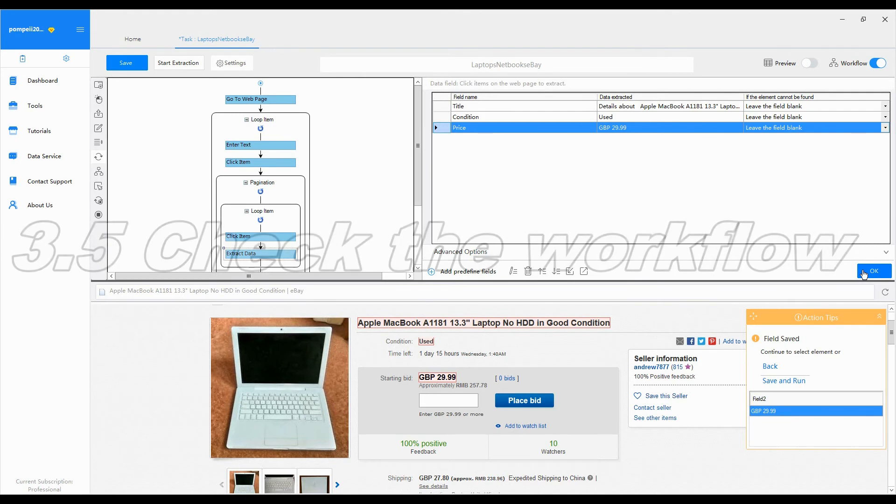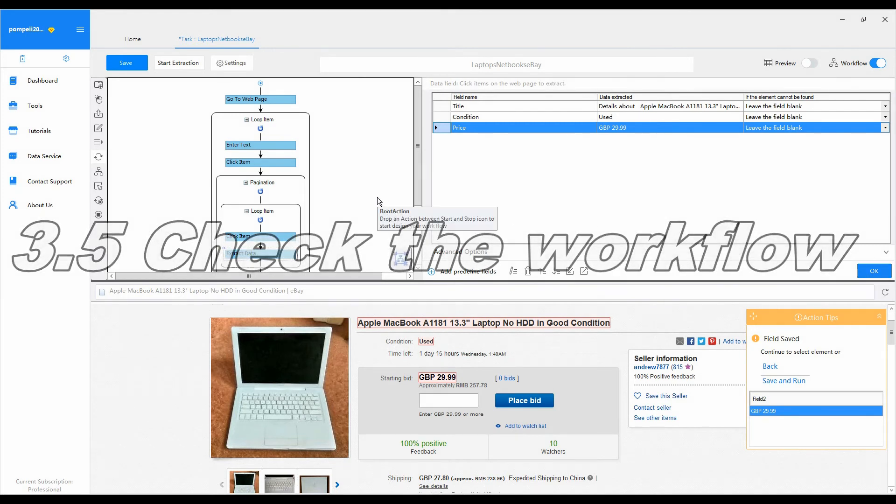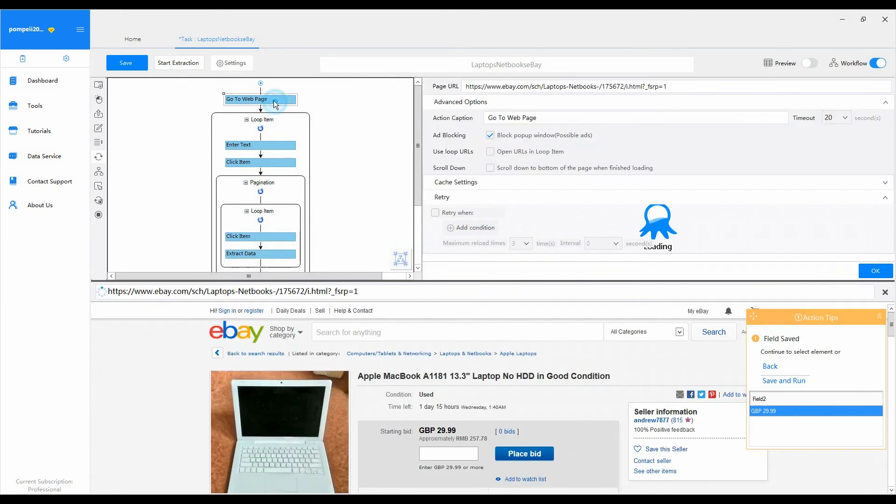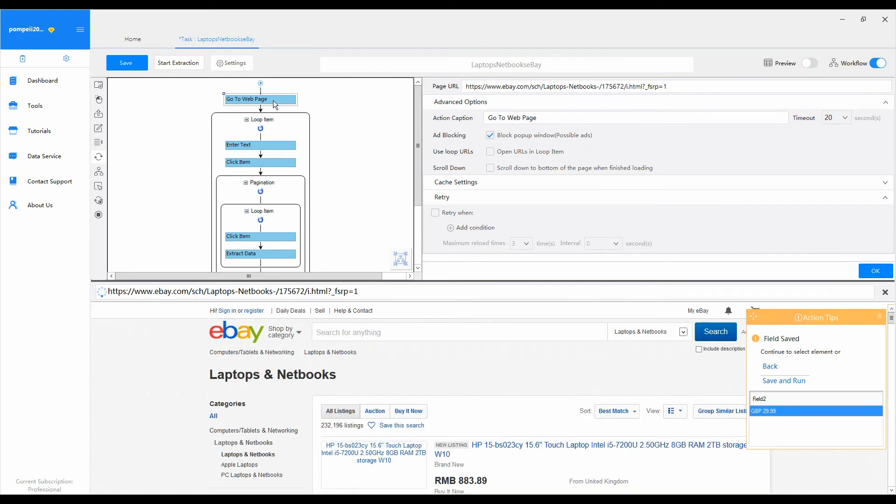Step 3.5: Check the workflow. Don't forget to check the workflow before running the task. Let's see how Octopus would get these brand names to be searched through in the search box, as well as the way Octopus interacts with the eBay website.